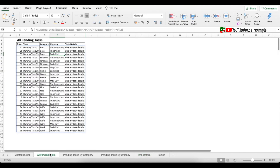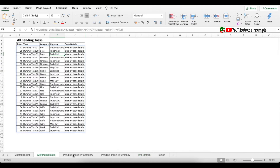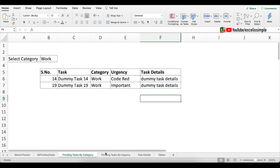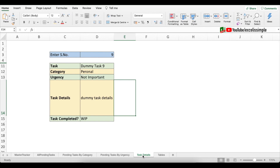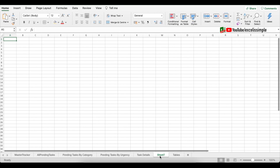We now have one dashboard for all pending tasks, one for pending tasks by category, one for pending tasks by urgency, and the task details view. The last thing to add is a summary. Add a new tab and call it 'Summary'.